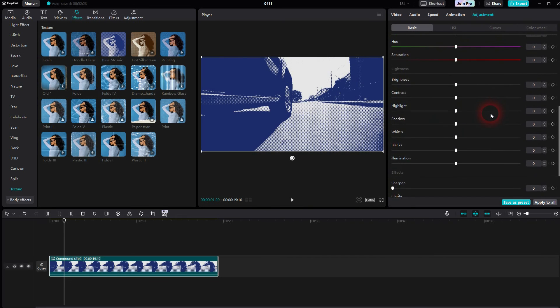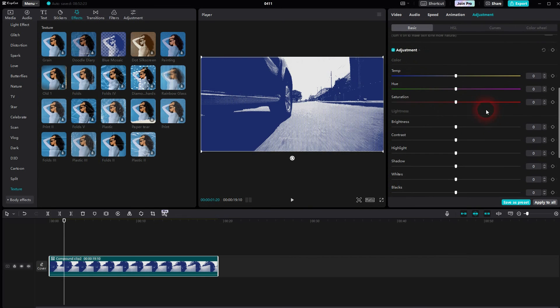And this is how you can create this simple halftone color dot effect in CapCut. I hope this video was helpful. Thank you for watching and I'll see you next time.